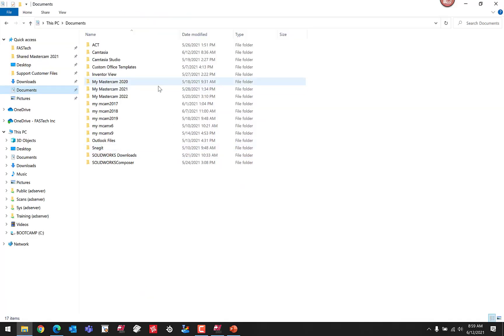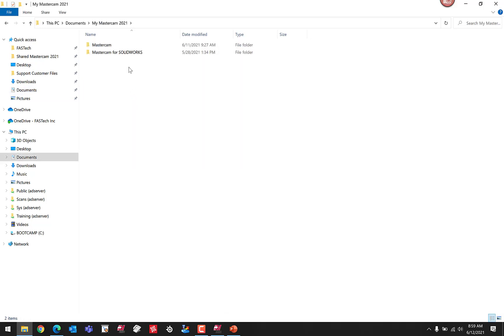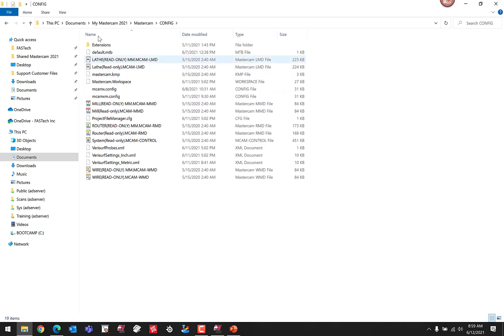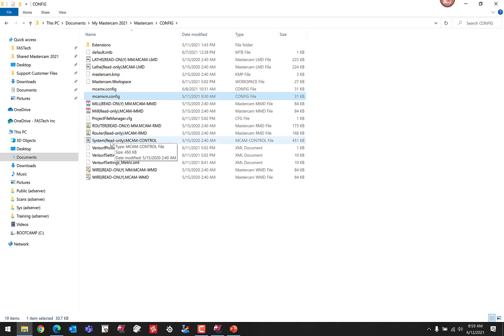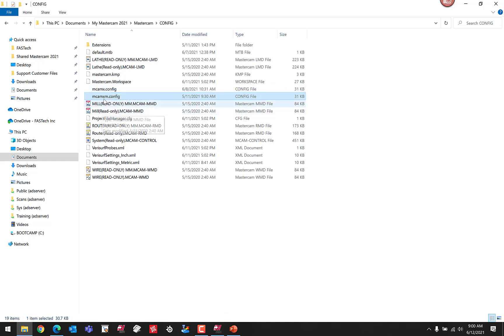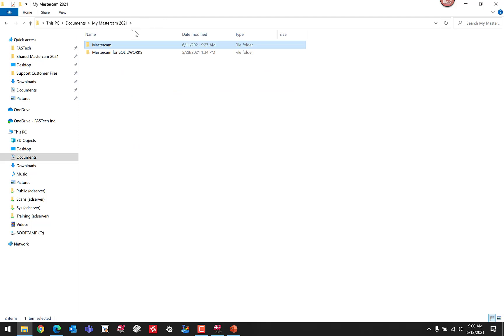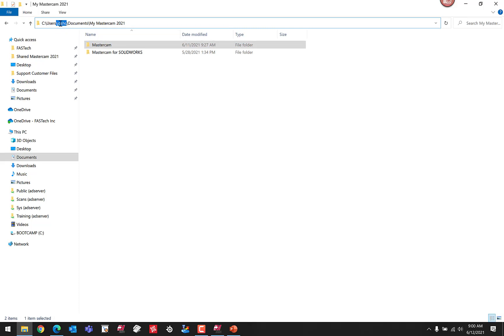This file contains things like your config file, your workspace file, your simulator defaults file which is what your verify settings open up with. In the config folder, you can see we have both inch and metric config files. This is where all your settings related to background colors and editors and things like that are located. You also have your workspace file, where your toolbar settings and right-click menu settings are located. Updating this folder typically carries over all the interface settings and user-specific settings. This is stored on the user's profile, in the user's documents folder, not the public documents folder, so each user that logs into the PC can have their own specific settings.